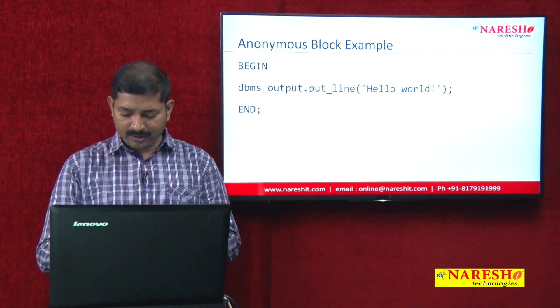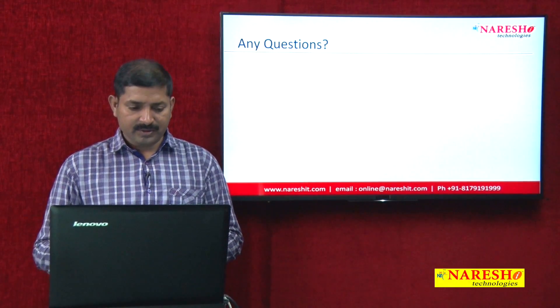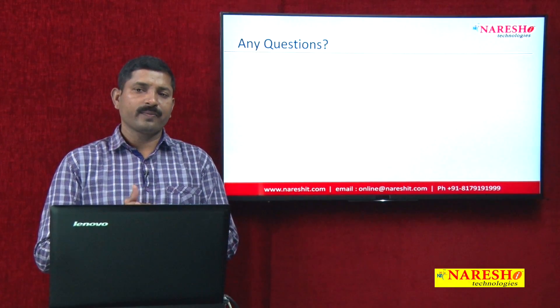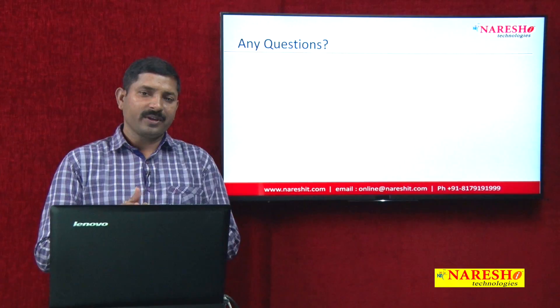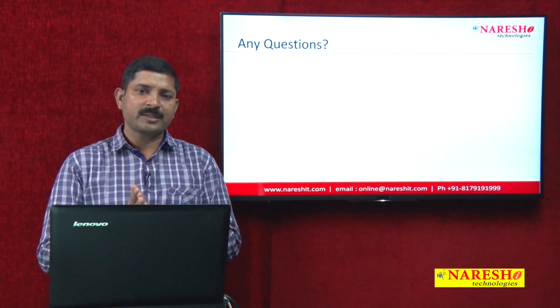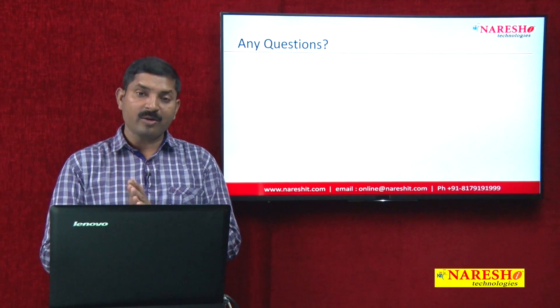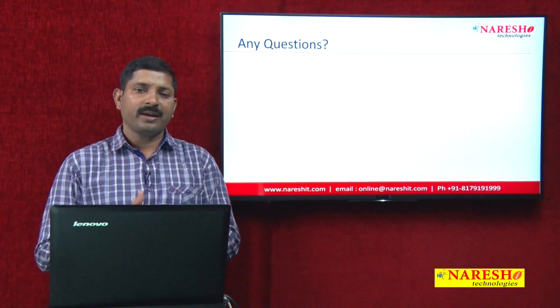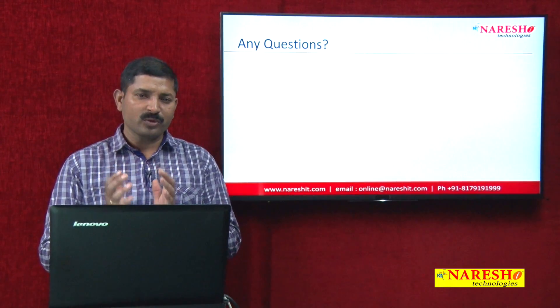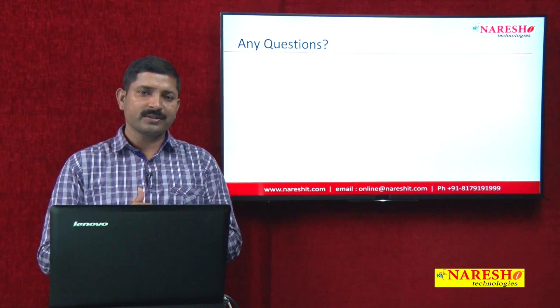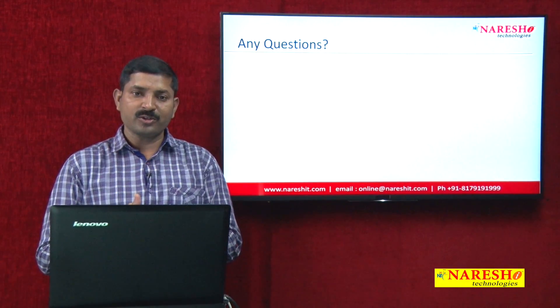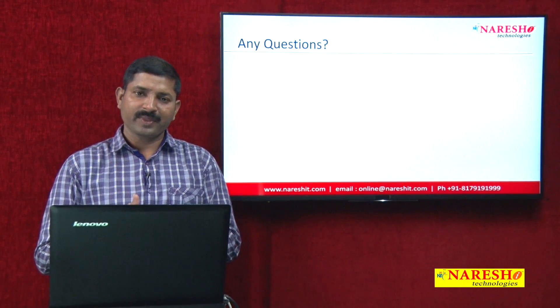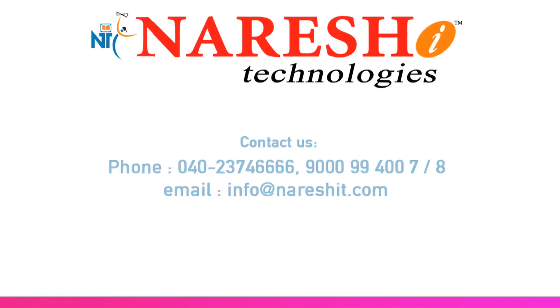This is an example of an anonymous block and a brief introduction to PL/SQL. If you have any questions, please write them in the comments, and to watch more such videos, please visit NourishedTechnologies on YouTube. Thank you.